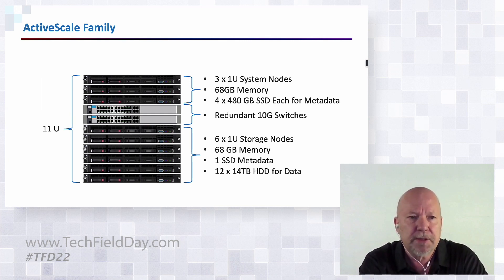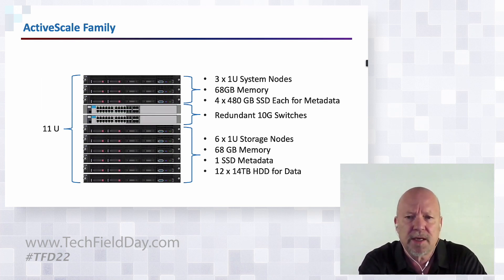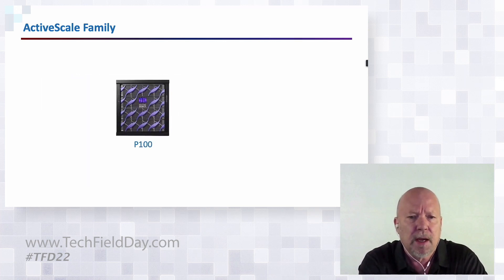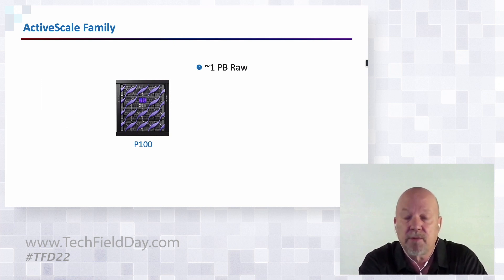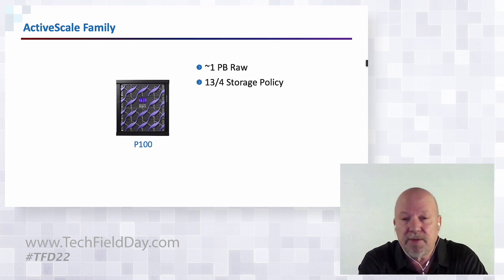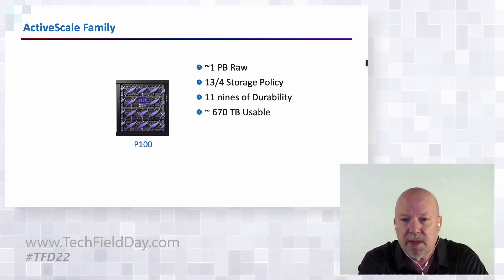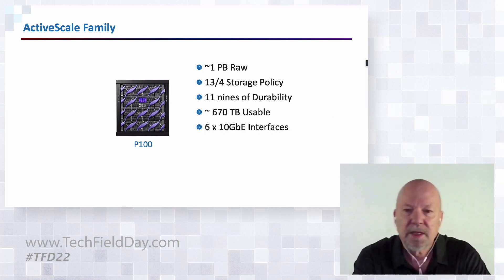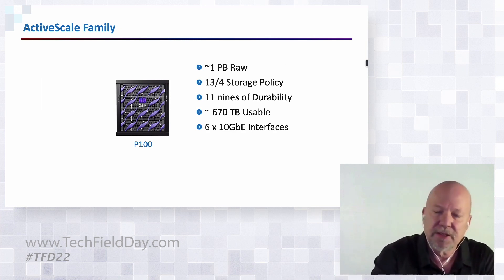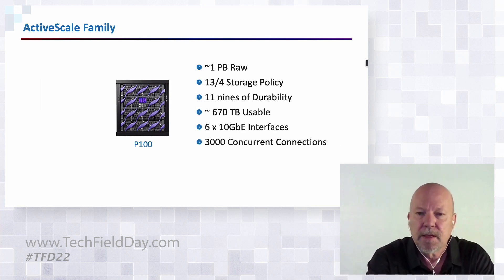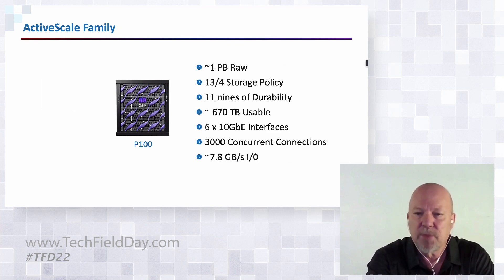All this packages up into a nice clean 11U of rack space. Even though this is a relatively small system in the whole ActiveScale product line, it does pack a punch. This particular configuration ships with one petabyte raw storage, configured with a 13-4 storage policy which gives it 11 nines of durability and 670 terabytes of usable space. It has six 10 gig interfaces for end user IO, can support 3,000 concurrent connections, and IO rates of up to 7.8 gigabytes a second.